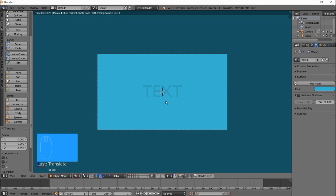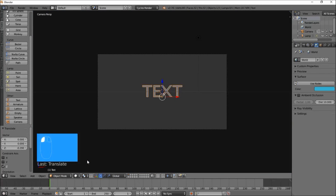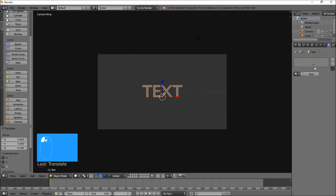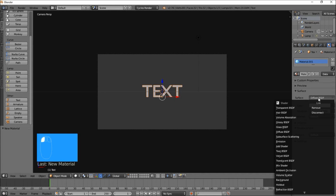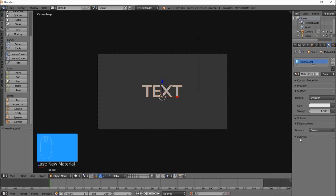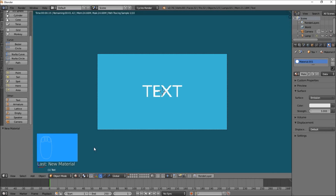Right click on your text object and go back into solid view. Make sure your text object is selected, then go into the right of the screen, click the Materials tab and click New to add a material. Change it from a diffuse material to an emission material, and let's make the emission strength three so we get a nice bright text. Set this to render view and now you can see we've got a nice bright white text and a nice bright blue background.